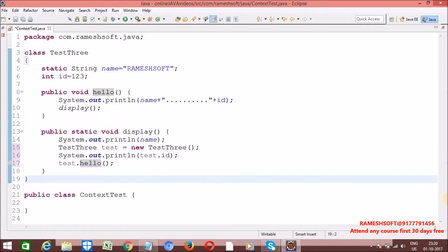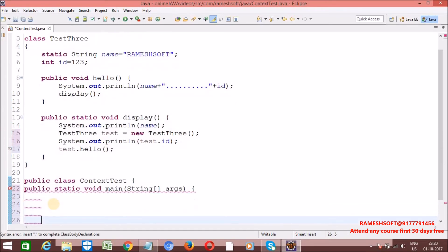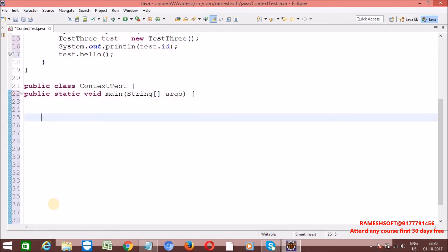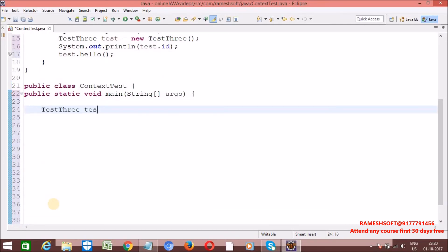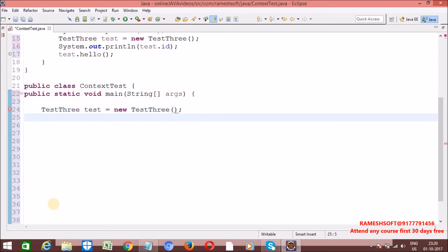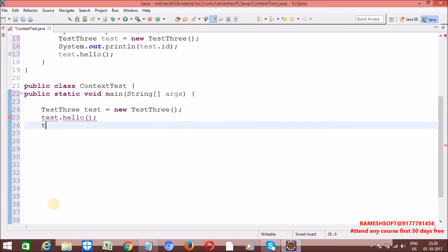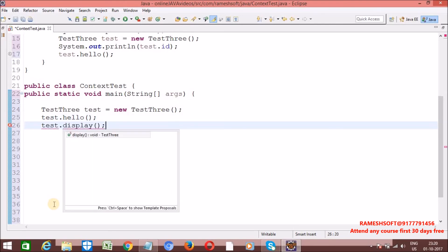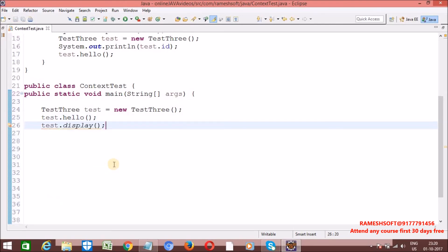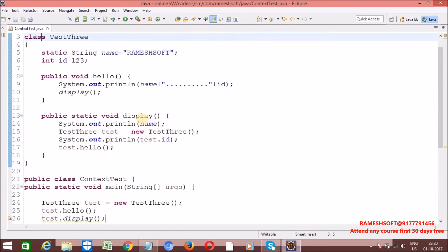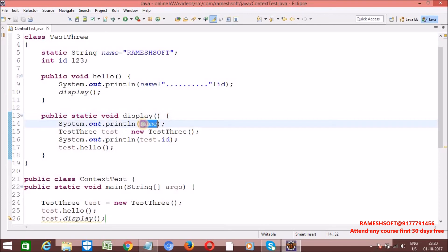If I run this program, let me write the main method. Let me create an object: Test3 test = new Test3(). I am calling test.hello and I am calling test.display method. When I am calling the display method, it will come here and inside this I am printing name, then id, and then hello.